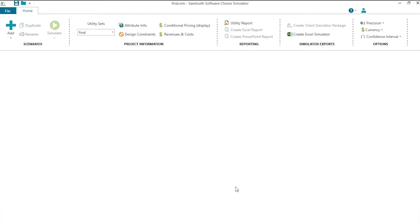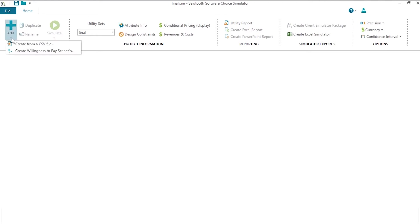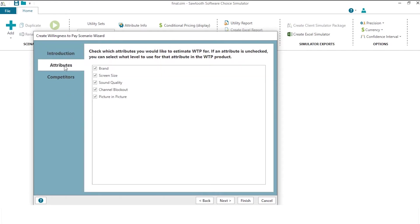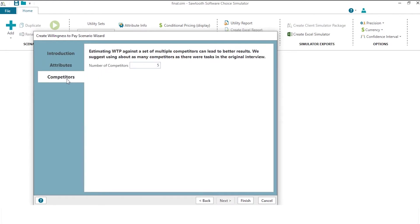Now then, how do we do willingness to pay? We create a simulation scenario, and willingness to pay is going to be estimated with respect to this simulation scenario. I'm going to start out by showing how, by clicking add and clicking this fly-out dropdown, that I can choose the create willingness to pay scenario, which shortcuts this for you by doing a lot of the work for you. It has a wizard that creates a scenario for you using the attributes that you want to estimate willingness to pay for, and I'll assume all the attributes.